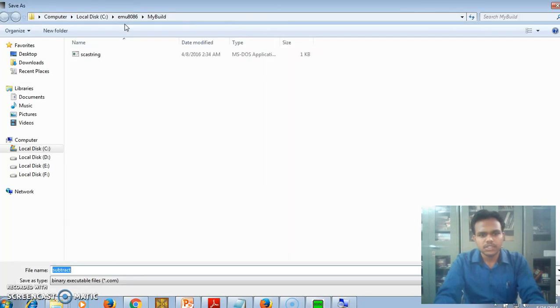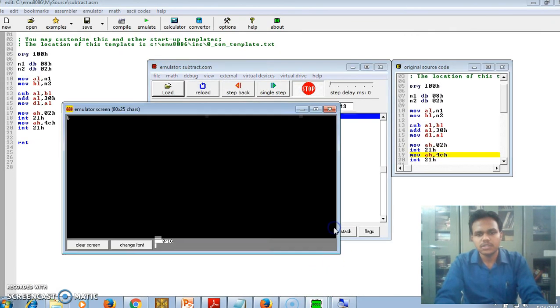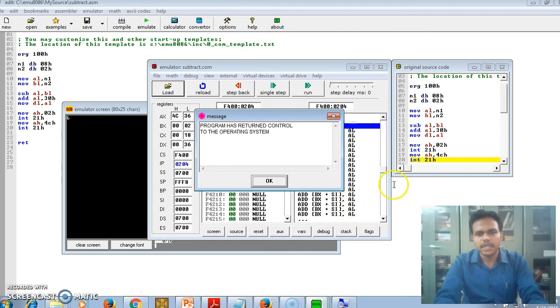After that we can compile our program. Just compile it. And then here we can see the run option. So run that.